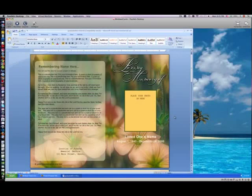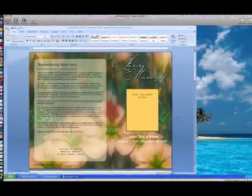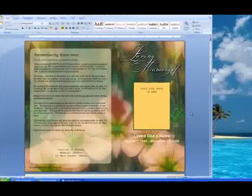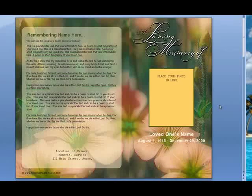Welcome to our Funeral Programs tutorial, brought to you by the Funeral Programs site. We're going to be demonstrating today how to create a photo collage page using Microsoft Word 2007. You will see before you our floral themed four-page graduated funeral program template, which we will be using in this demonstration.